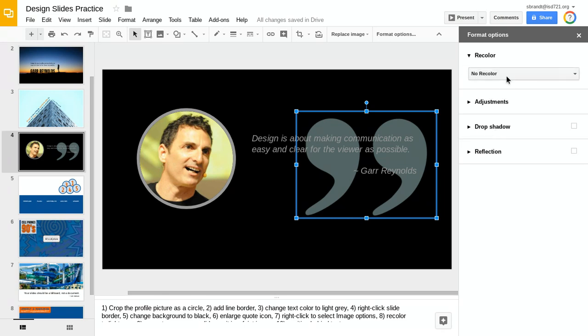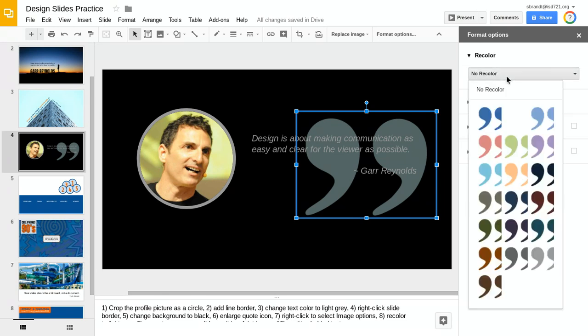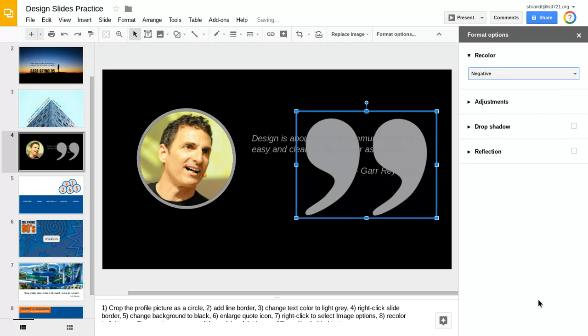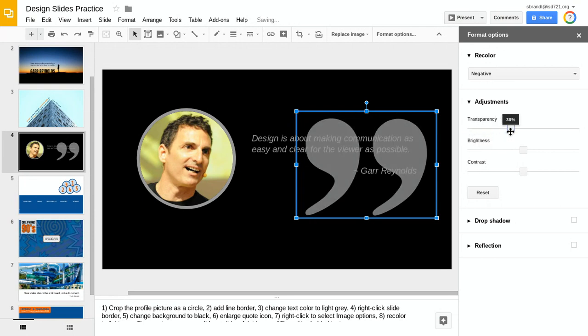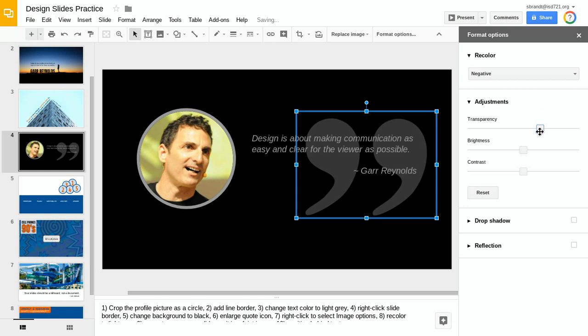I'm going to recolor that to one of these lighter gray objects. I like that light gray, but you can see that blends in really well—I can no longer see my text. I can make some adjustments here. One of the things I can adjust is the transparency, so I'm going to put a lot of transparency on that image so it just kind of fades with the background.